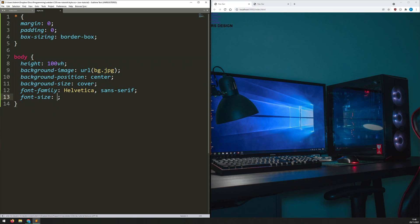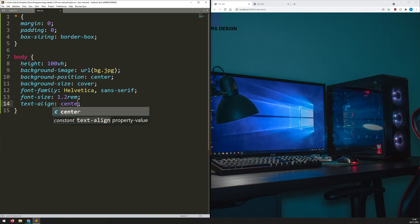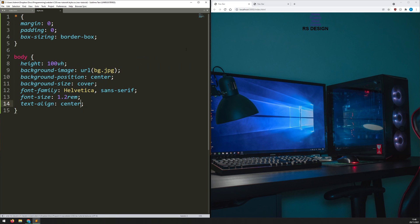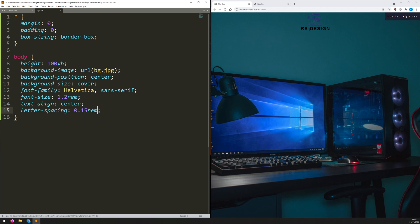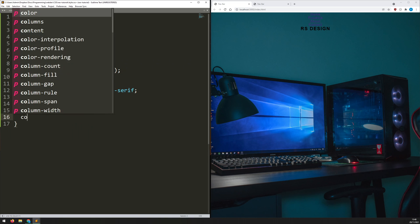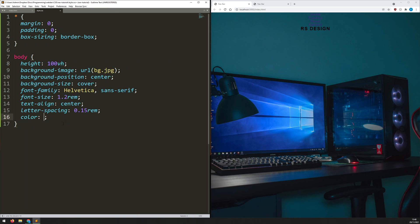I increase the font size across the entire document to 1.2rem, then set 'text-align: center'. For now that's not what we ultimately want, but it means as the layout goes vertical the text is already aligned for that. I also add 'letter-spacing: 0.15rem' to move the letters apart a little bit.